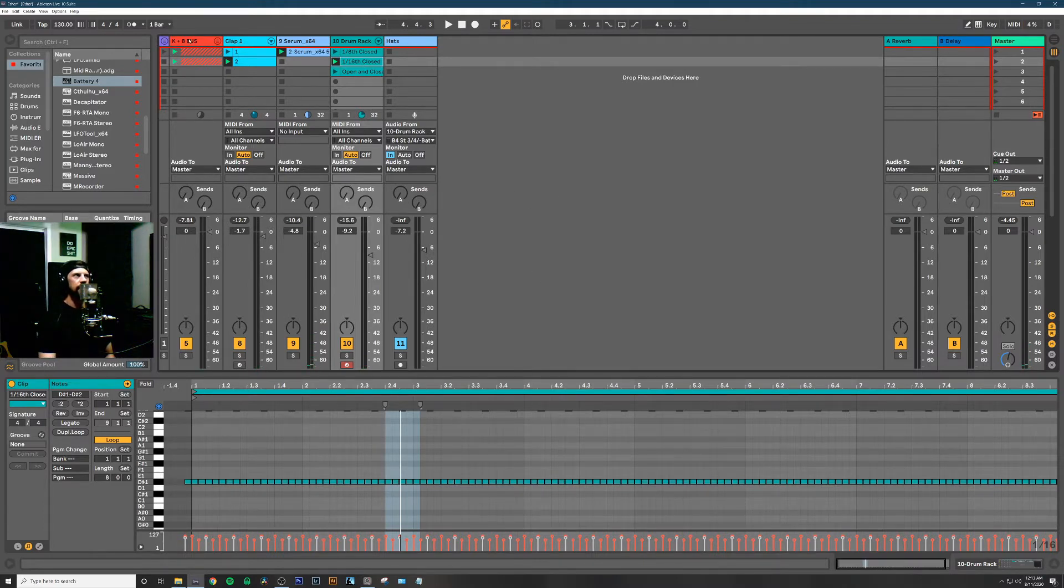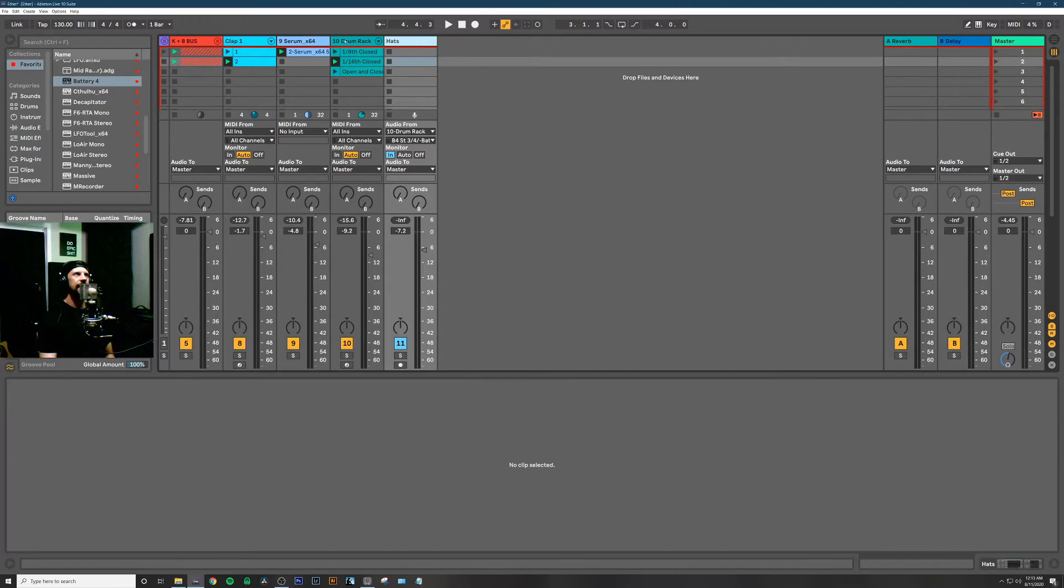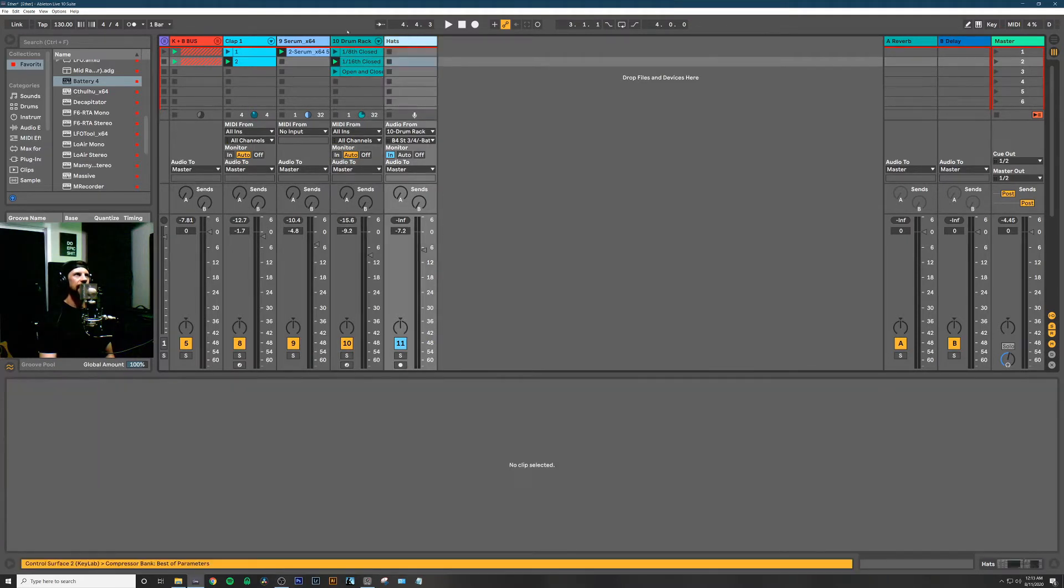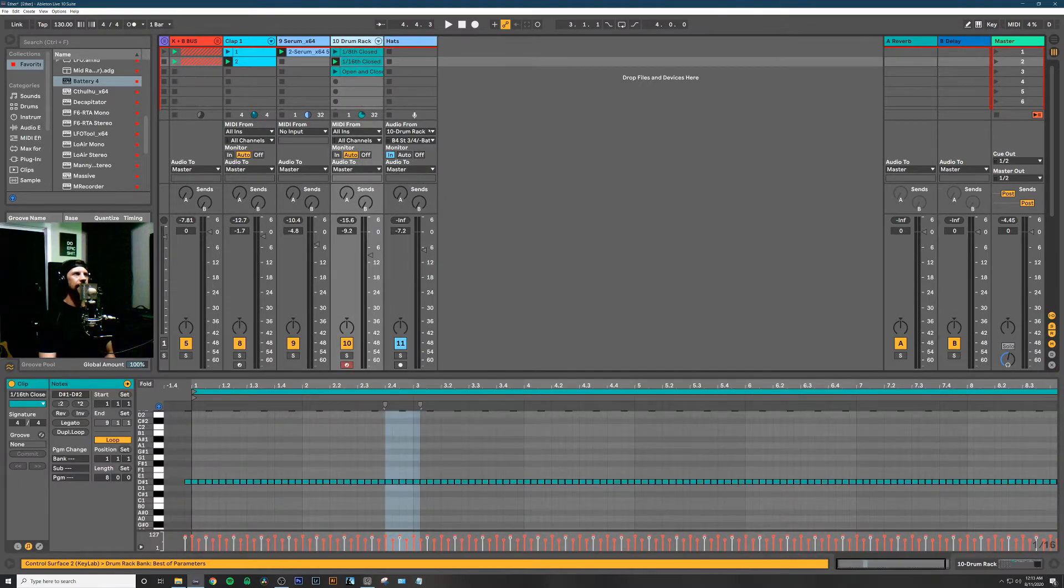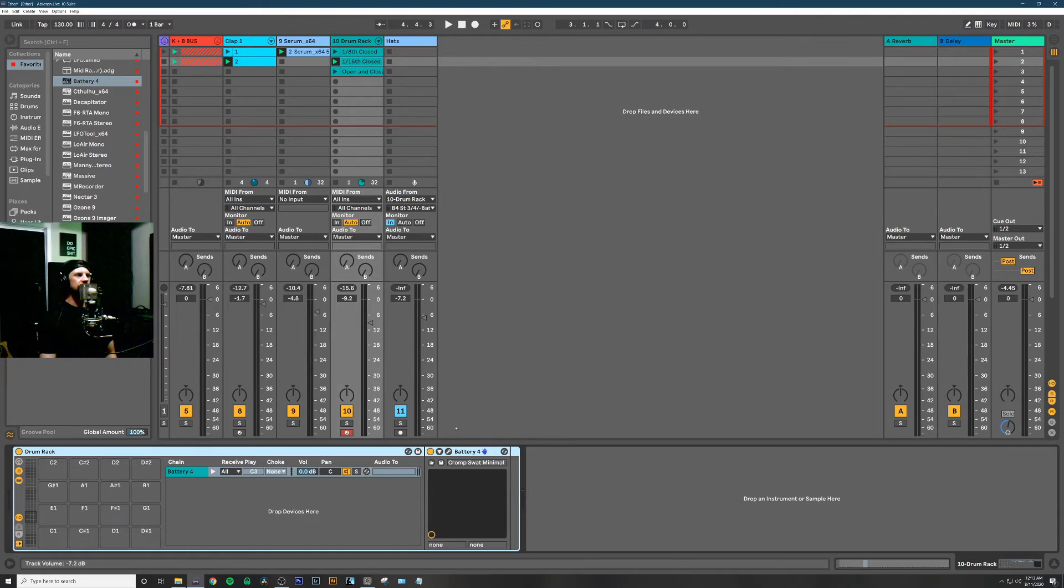I've created this new audio channel called 'hats' and I want to send that 16th note signal to that hat channel. I'll show you how I do that in a minute, but also wanted to show you how you can save yourself some CPU by only having one instance of Battery open.